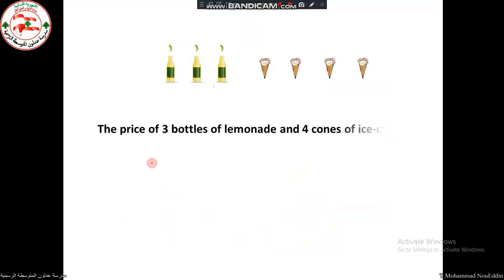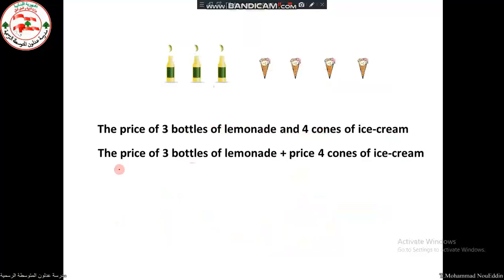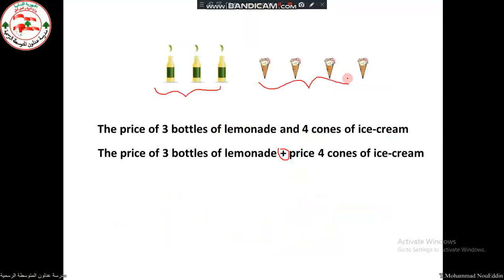The price of three bottles of lemonade and four cones of ice cream equals the price of three bottles plus the price of four cones. I need to find the price of each group and then add them together to get the total price.